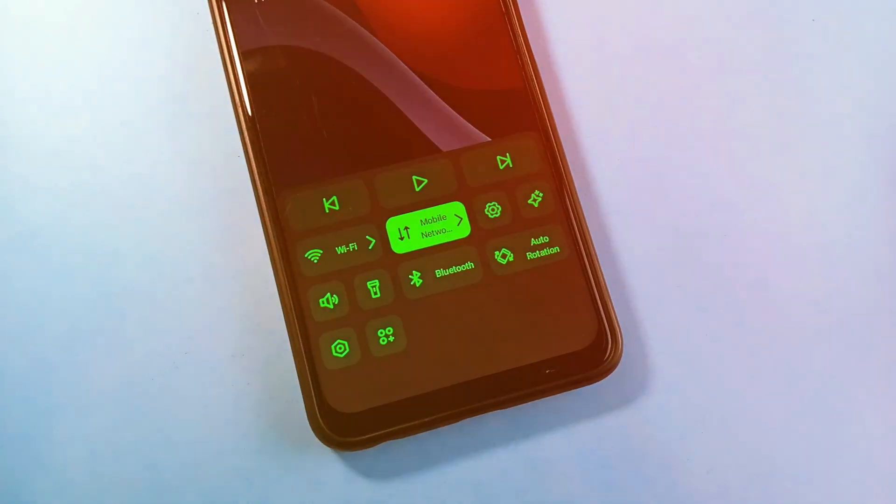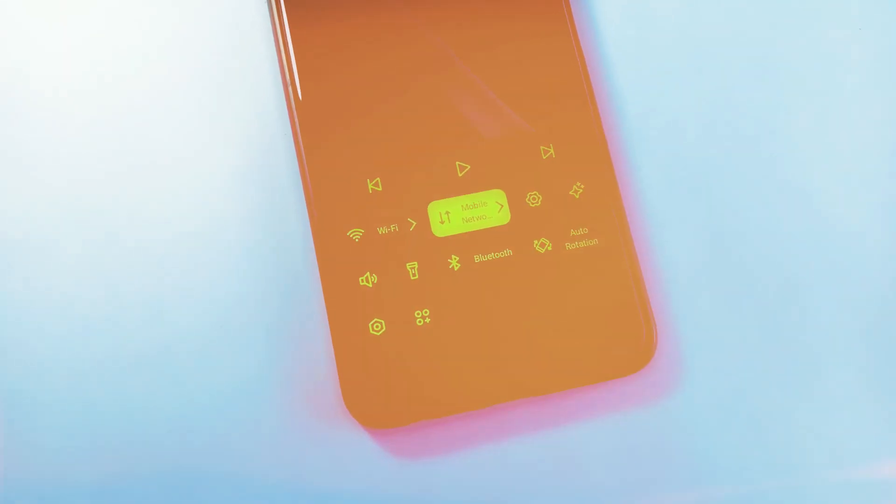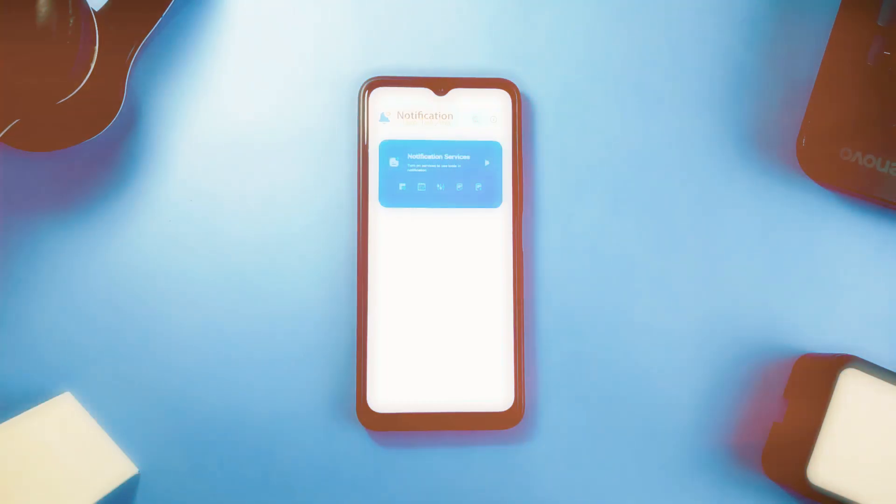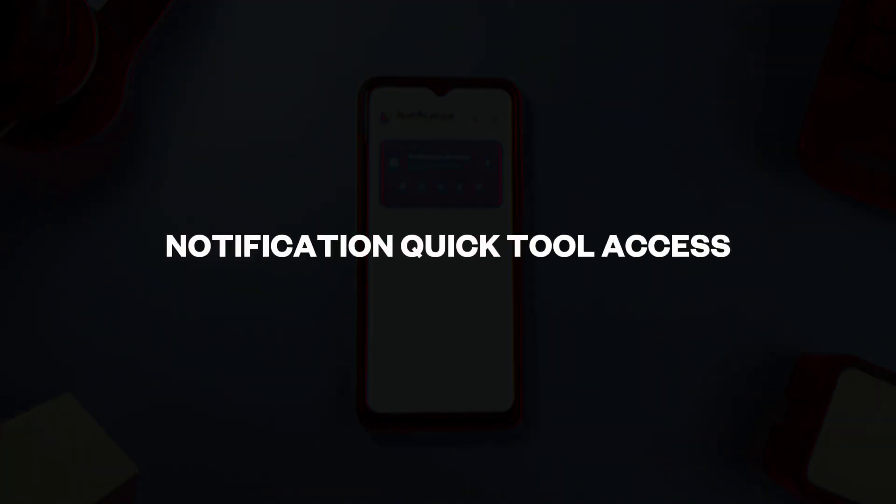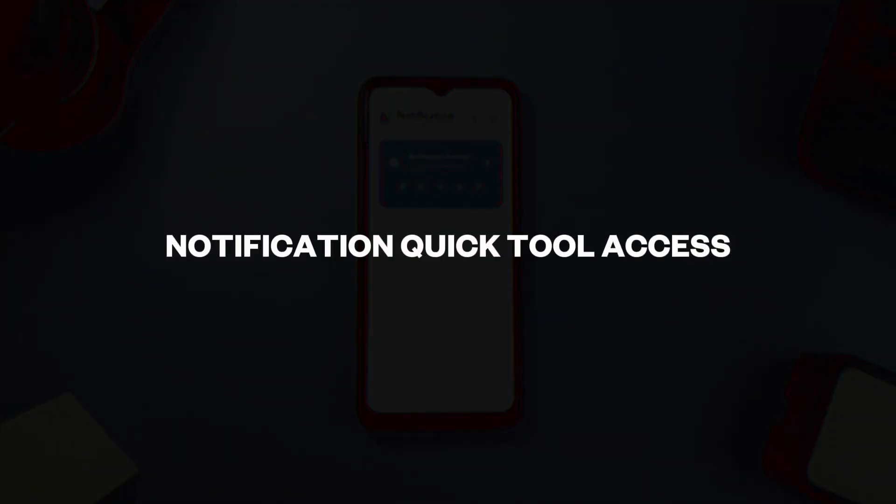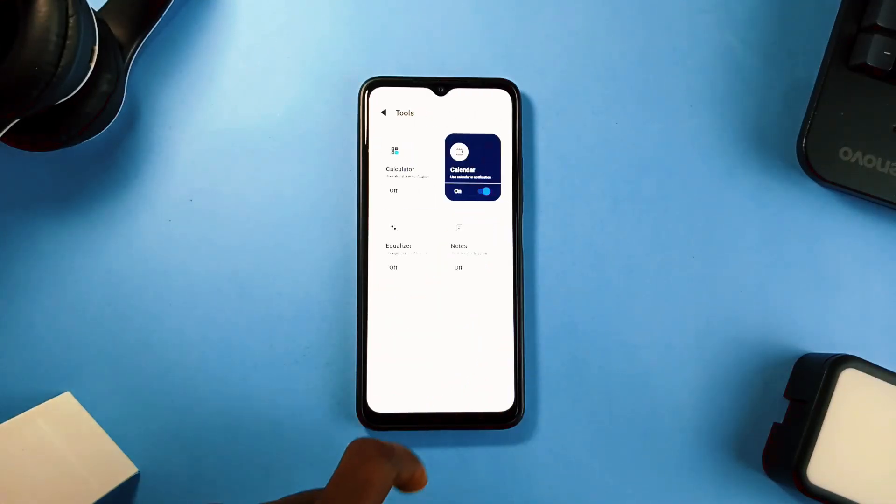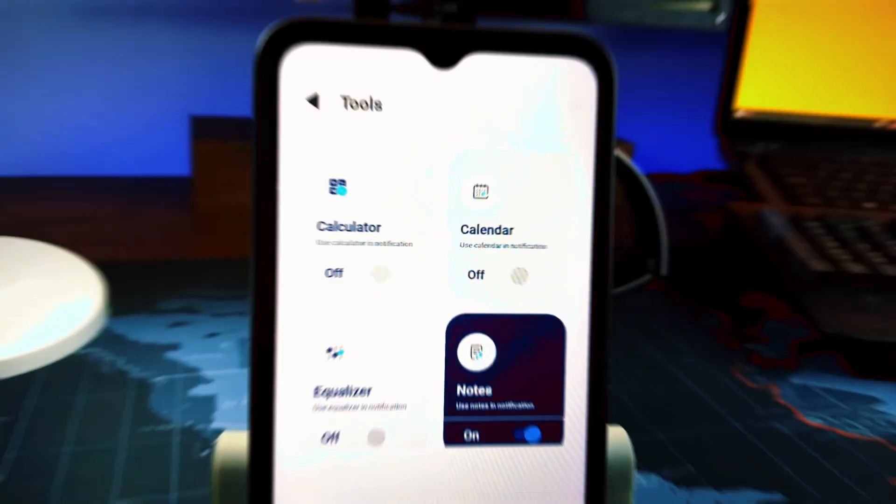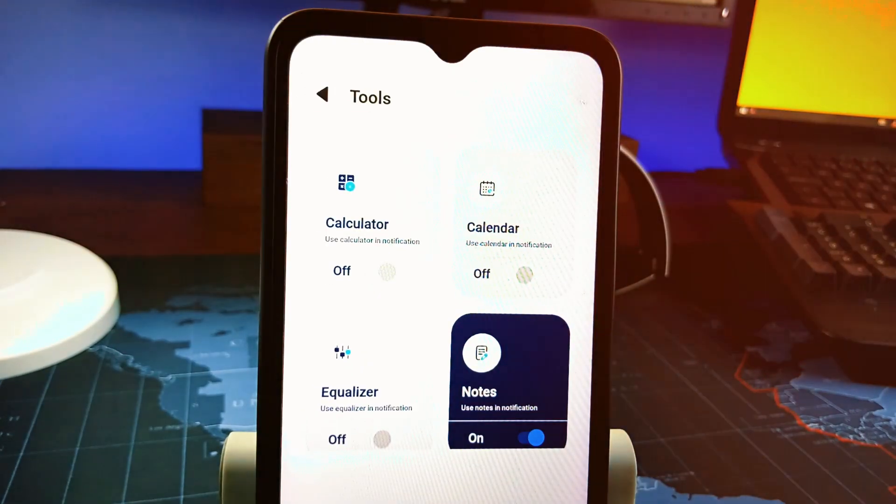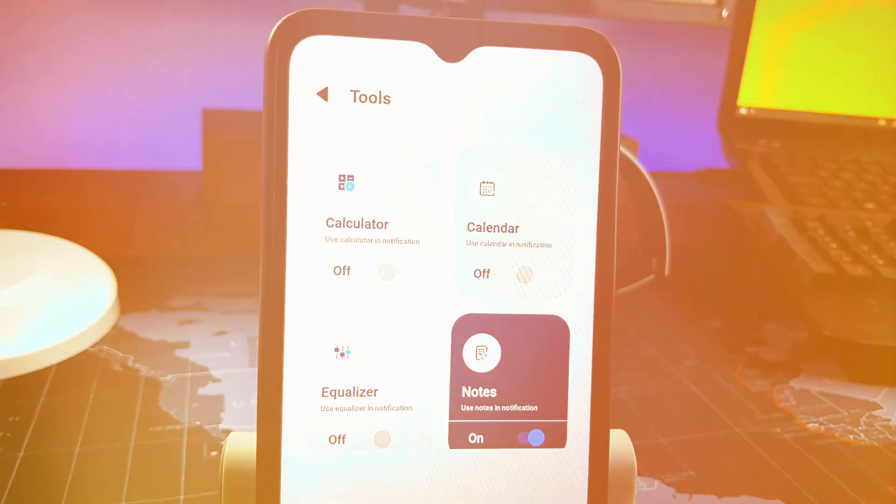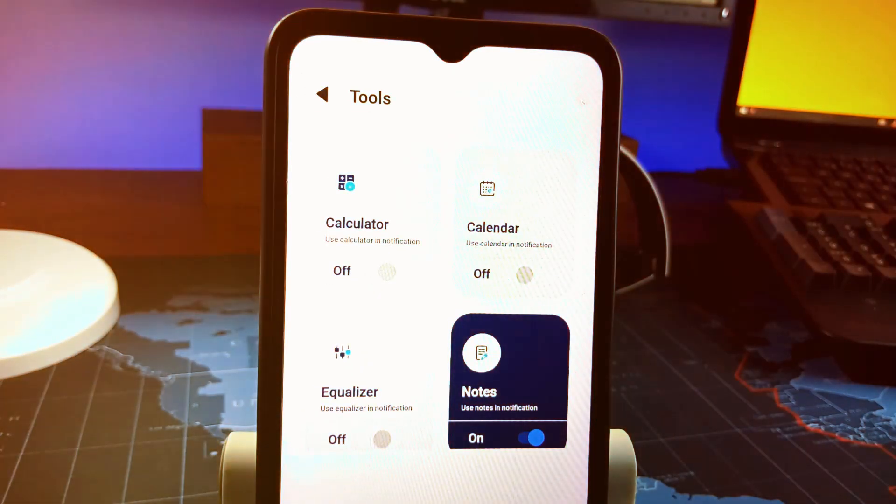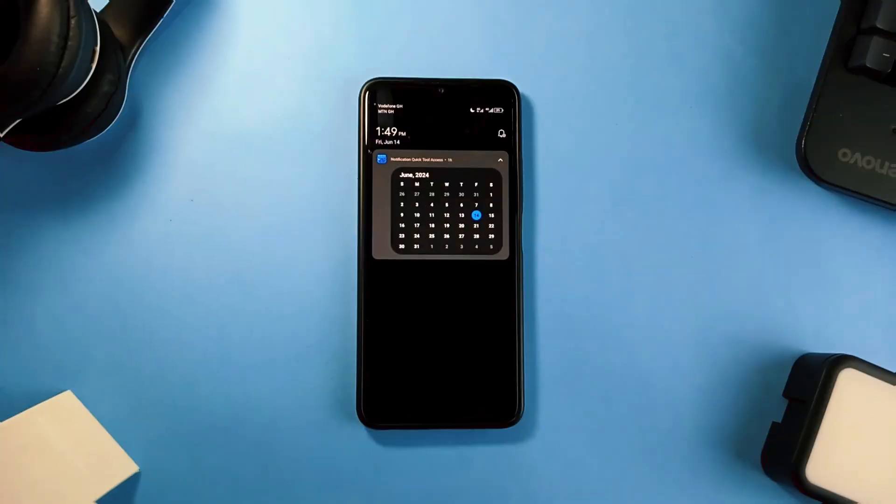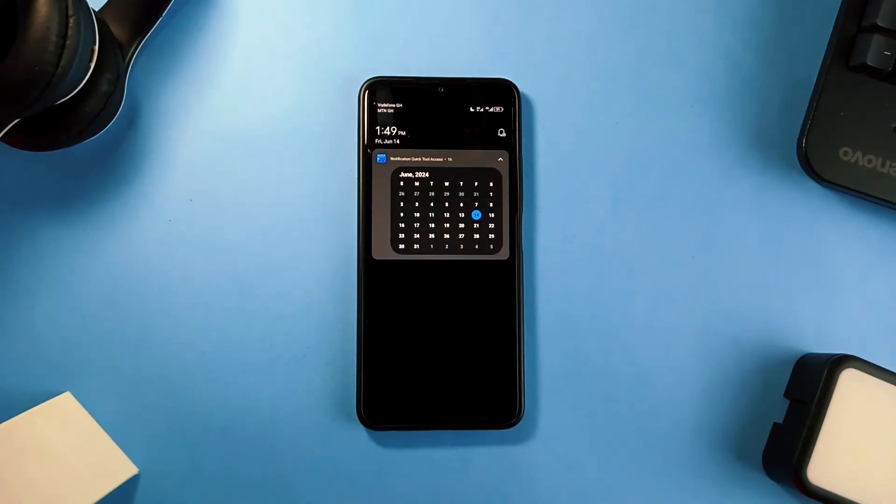First up on the list goes by the name Notification Quick Tool Access. This application makes it possible to place some system tools like calendar, notes, calculator, and even equalizer in the notification panel. This is very useful, more like having some necessary widgets in your notification panel.